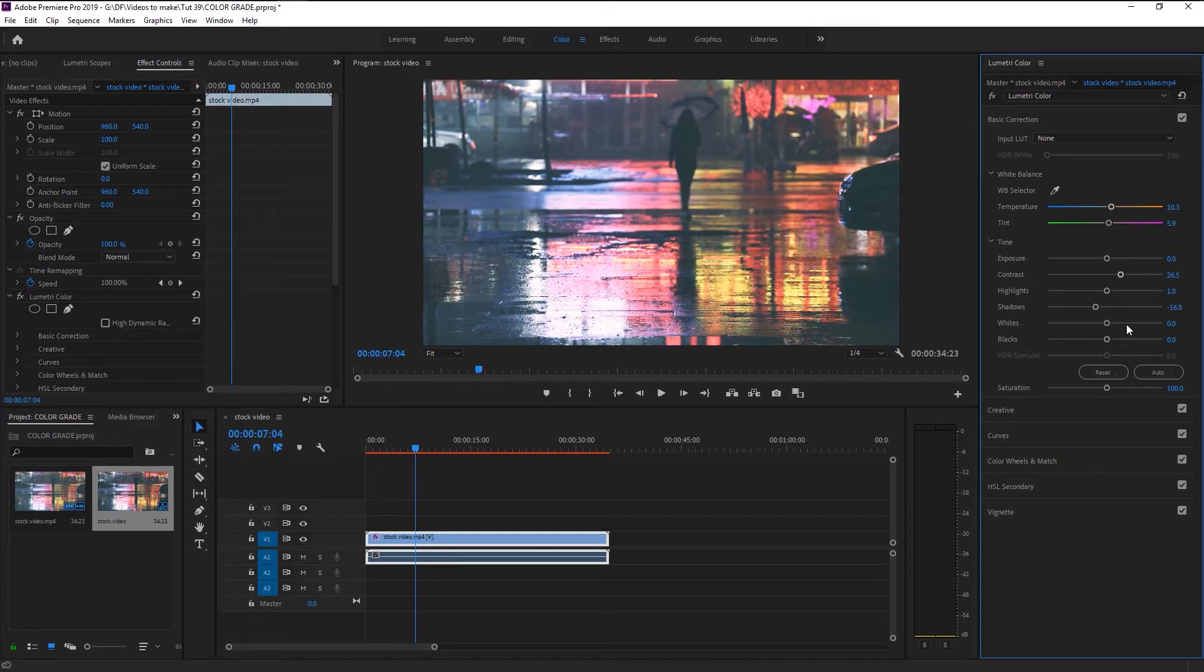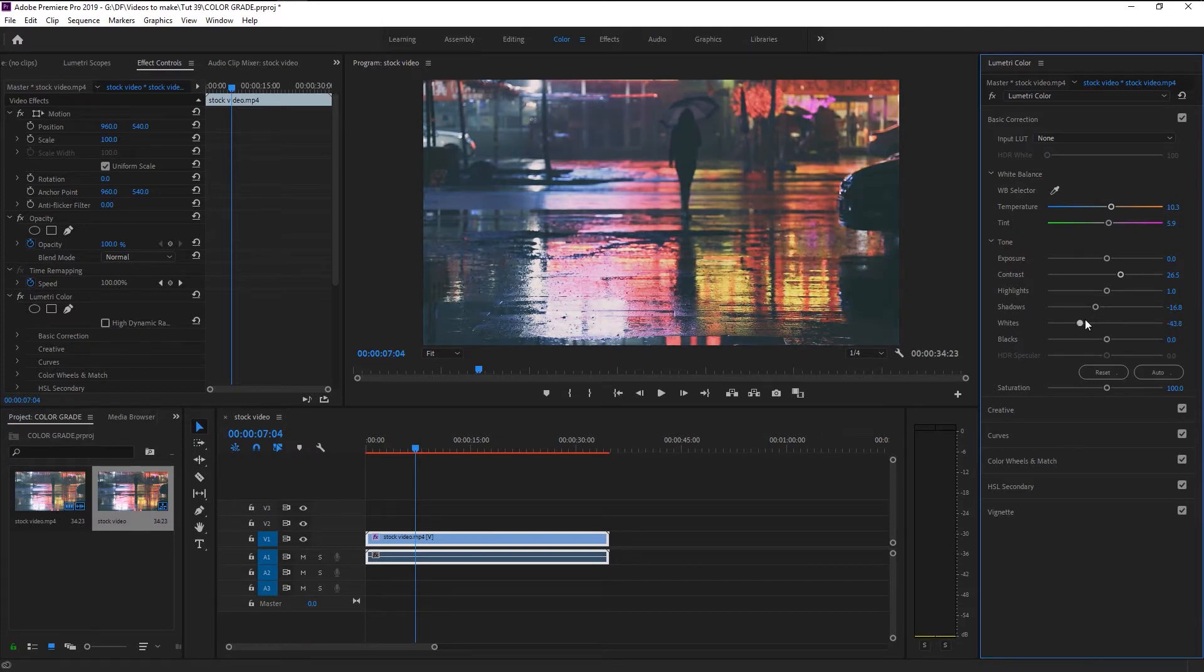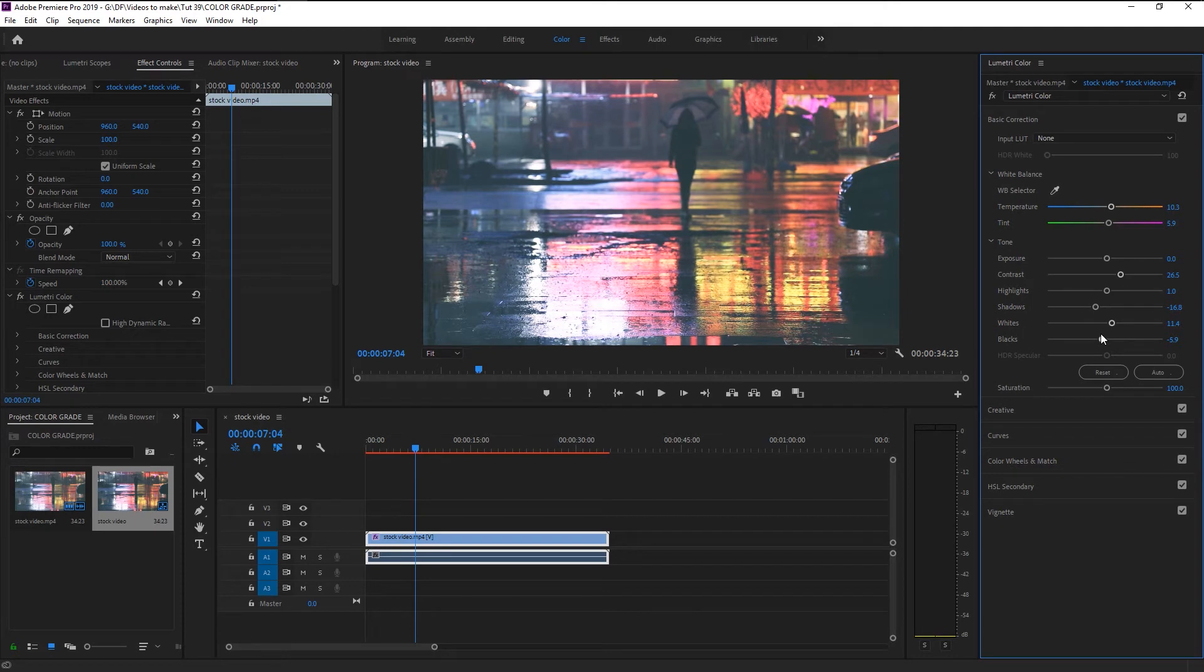The Whites is opposite of shadows. You can use it to increase or decrease the white tones in your video. We will increase the whiteness to 11 so we can see our colors more clearly. Black is used to again increase or decrease the black color in your video.